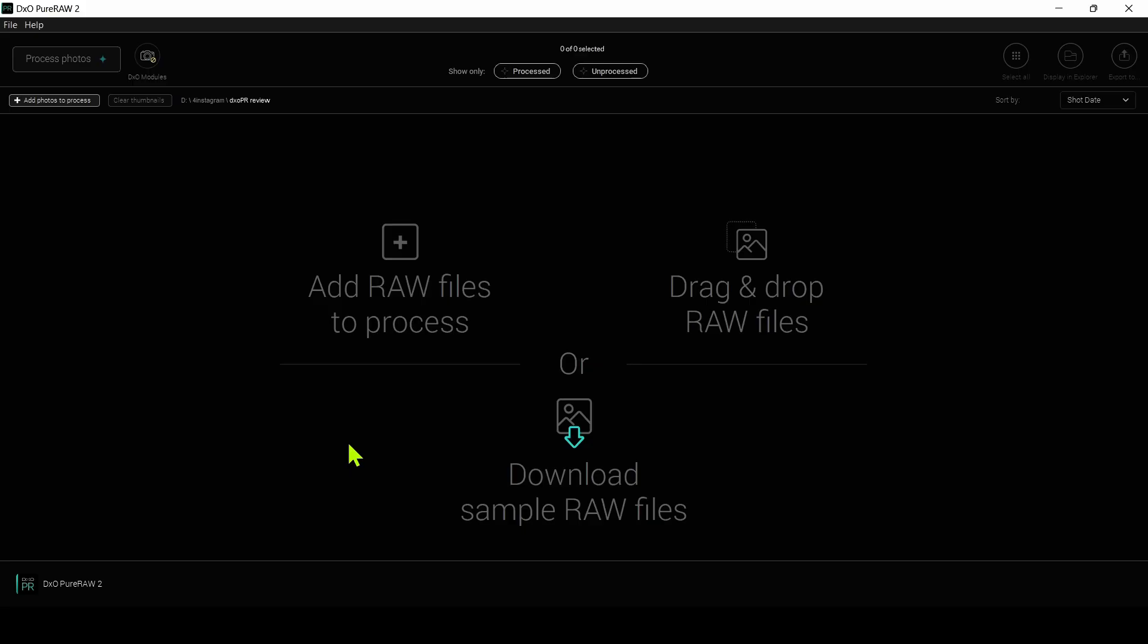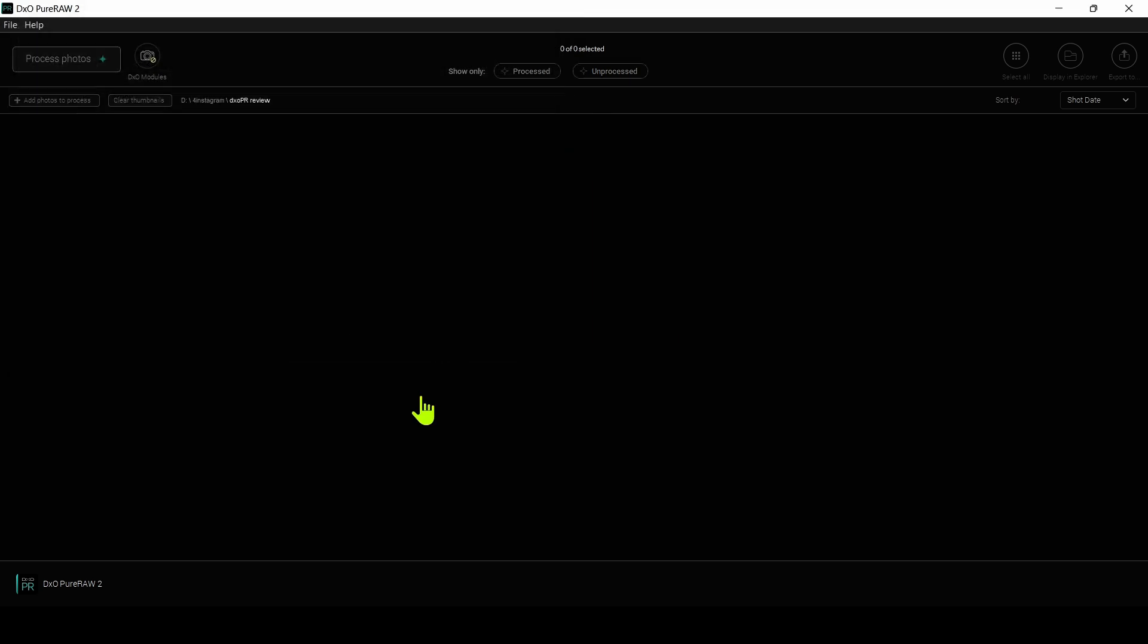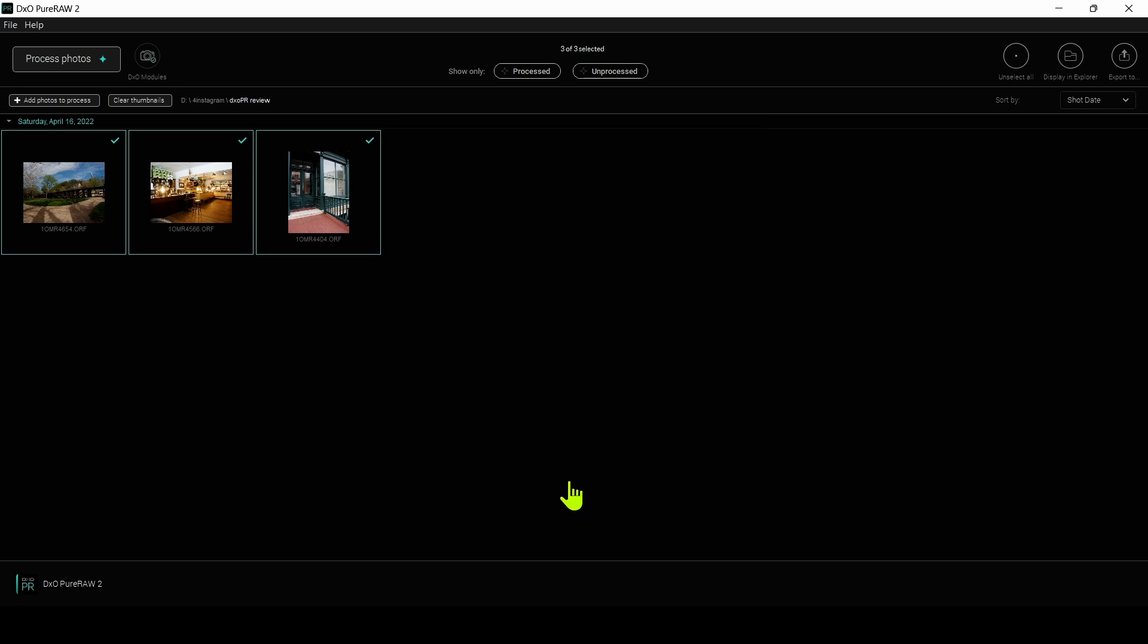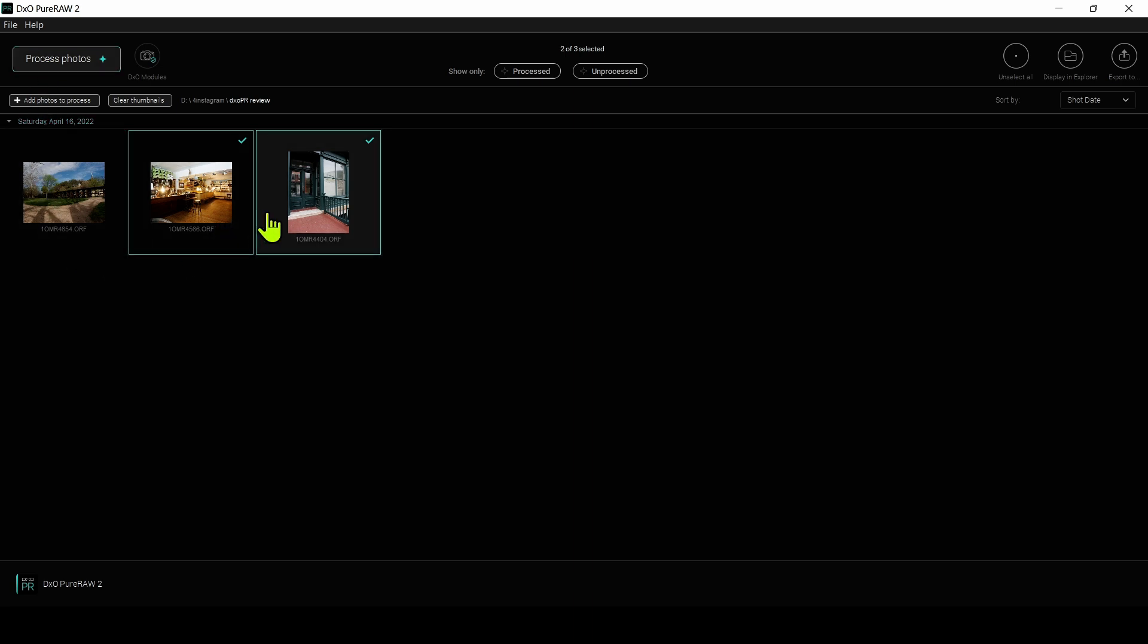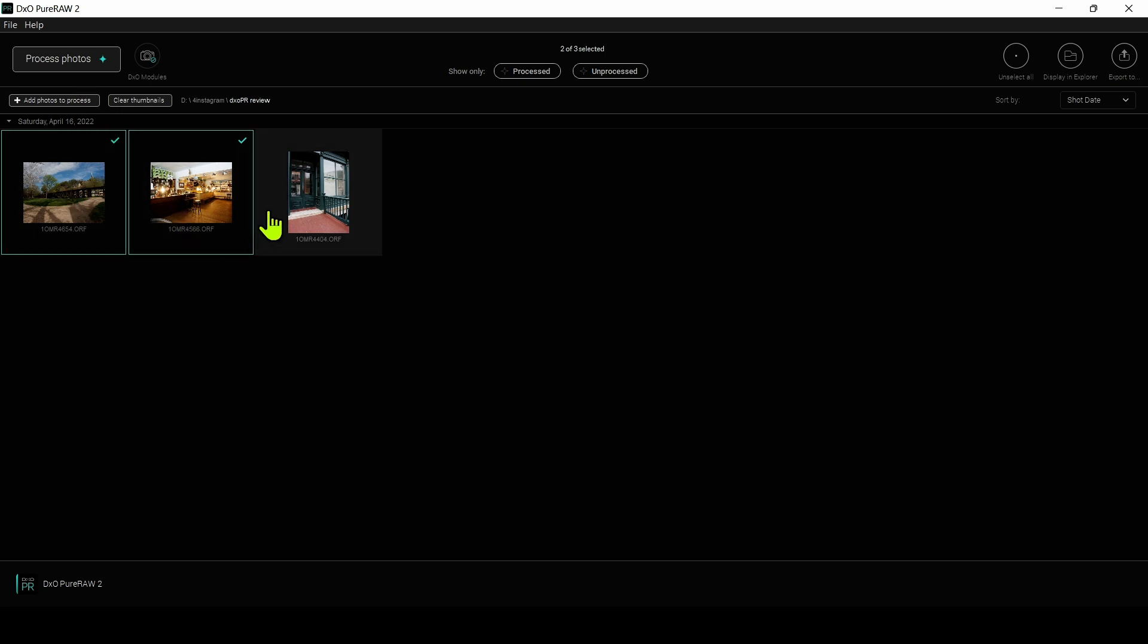I'm going to use DxO Pure Raw in standalone mode, where I can just add raw images to be processed directly. If I click on add raw files, I can navigate to a folder as I have here already, and select one or all images and do add photos. Now if this is the first time you've used this particular camera and lens combination, Pure Raw is going to prompt you to download the DxO Optics Module. If you've downloaded this Optics Module before, it's not going to prompt you and you can start processing right away. But let's go ahead and save this Optics Module into the database. At this point, I can process all three photos by clicking this button here, Process Photos, or I can unselect ones I don't want to process. Let's go ahead and process all three.